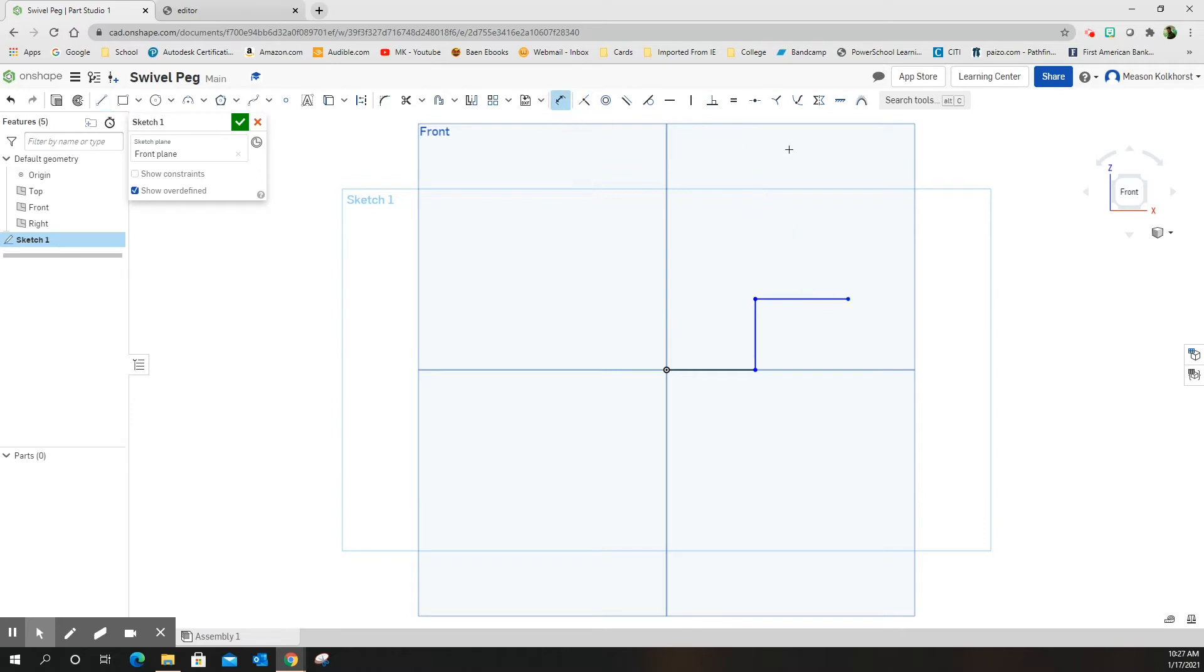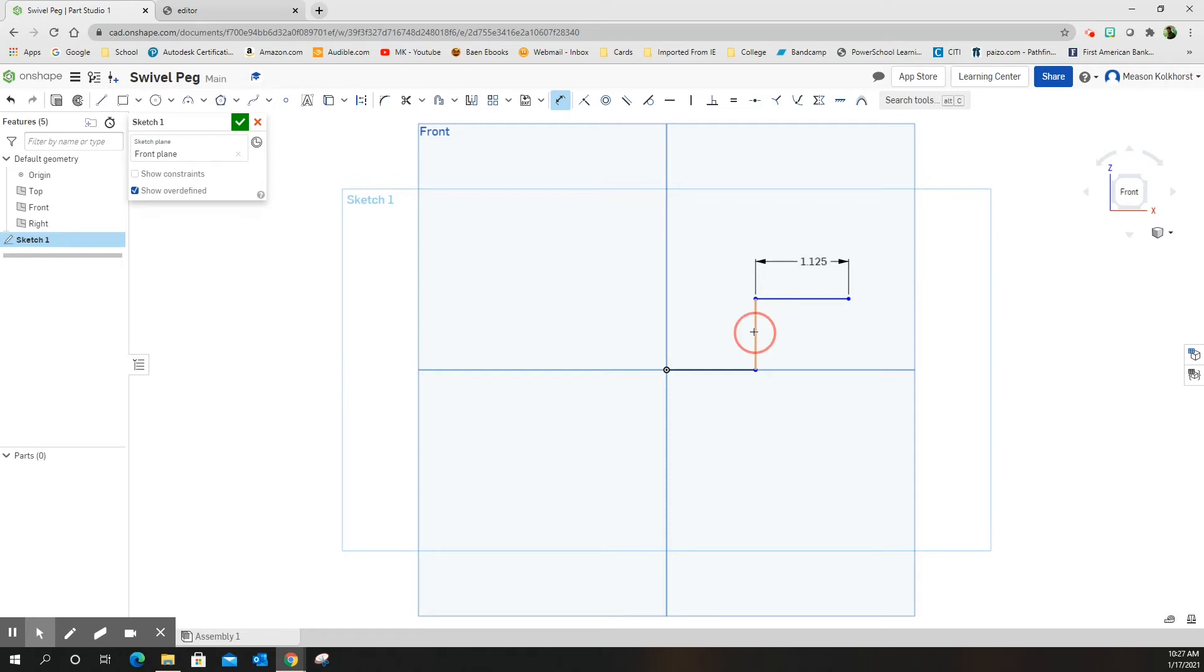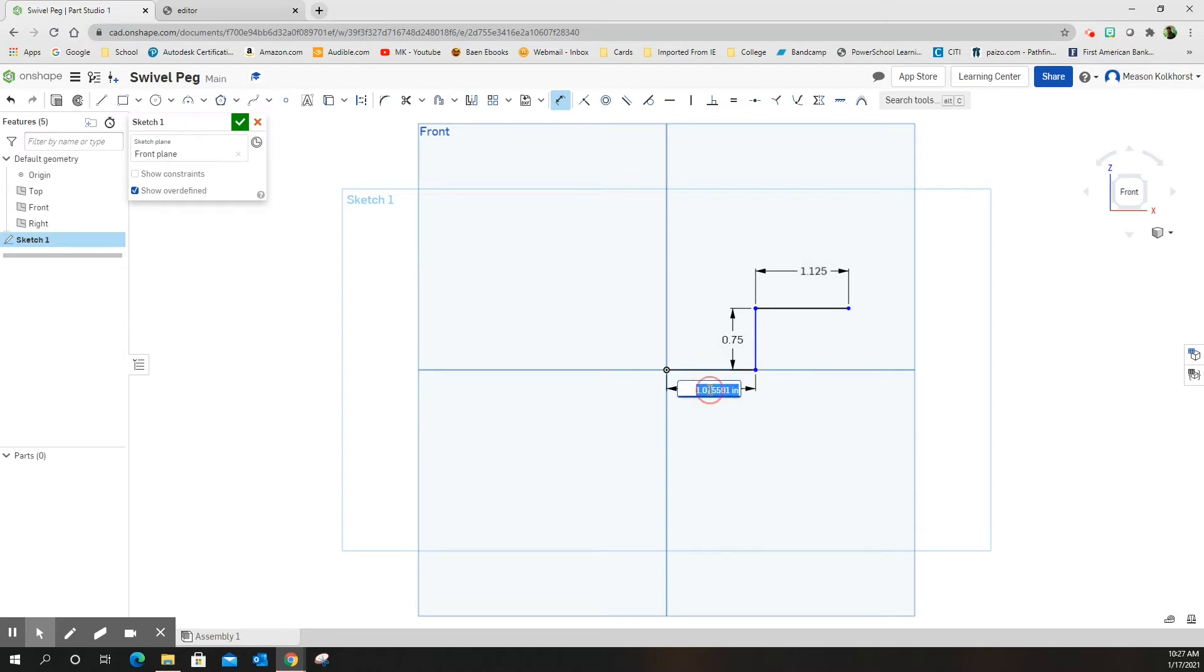I'm going to dimension these. They're going to be 1.125. I could have typed these in as I was building it. This dimension is going to be 0.75, and this one is going to be 1.125.